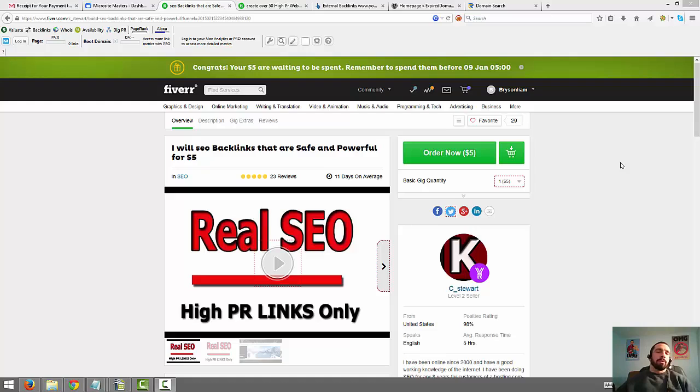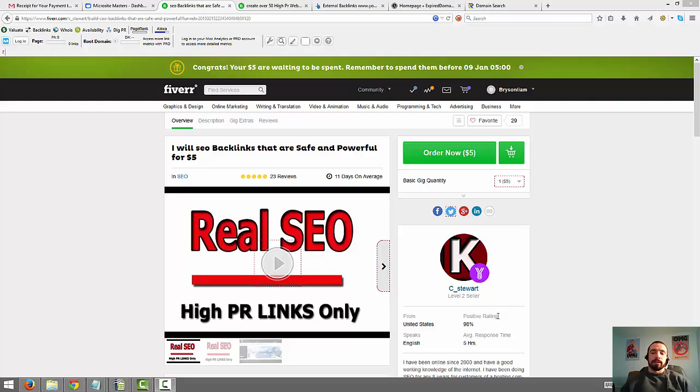You have to get the higher quality links, lower amounts of them and then of course get your anchor text correct which the anchor text is the text of the link. So if there's a link that says, if this was a link right here and it was clickable and it went to a website, the anchor text would be positive rating as you see right here.